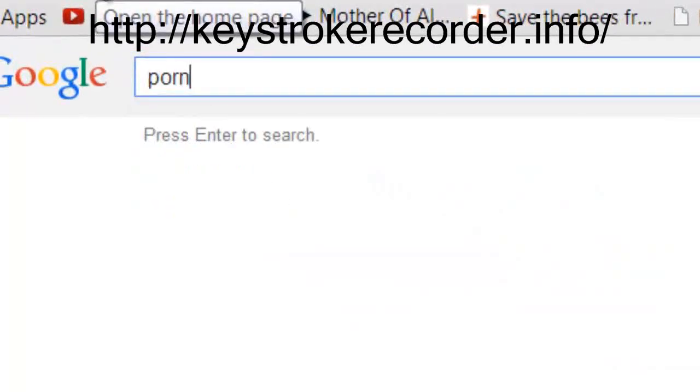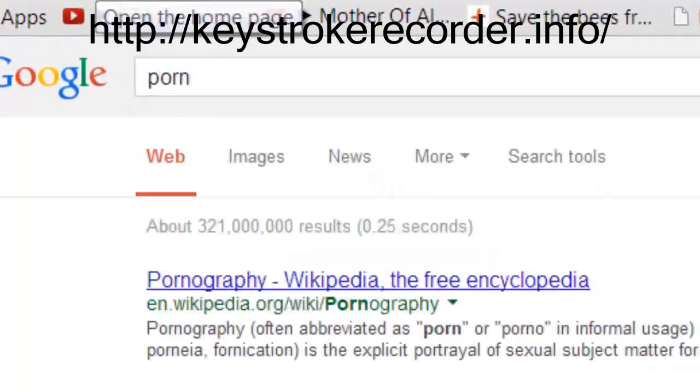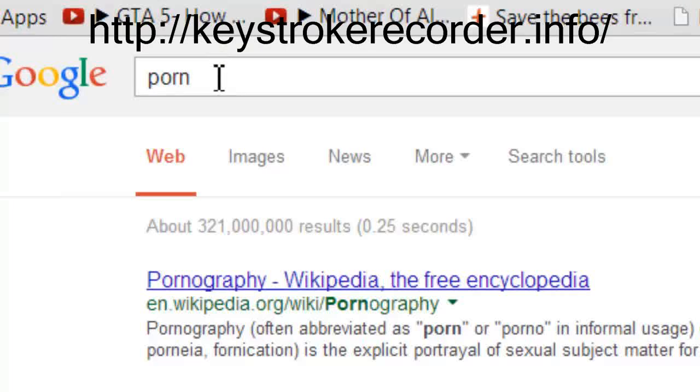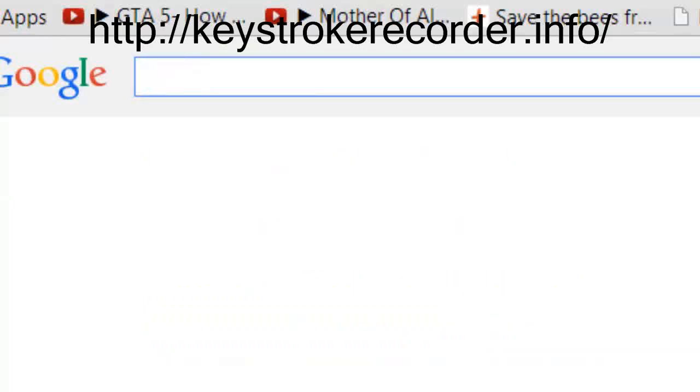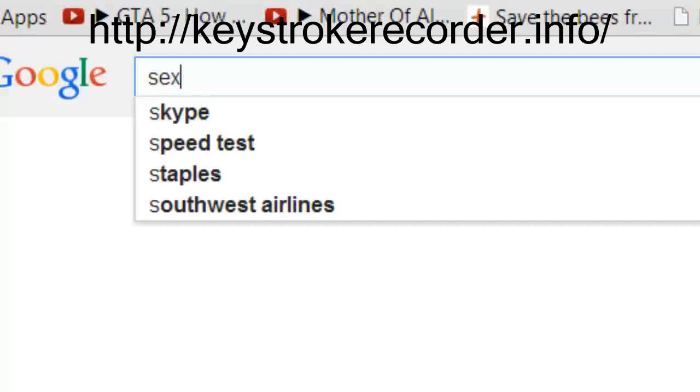In this sample, I've installed the remote keylogger on myself and now I'm going to enter some questionable search terms as well as participate in conversations in some social networks.